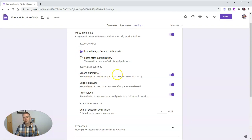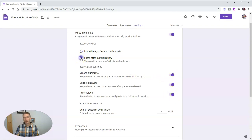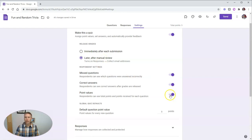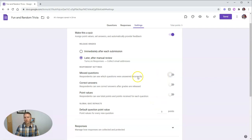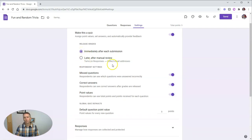Now here I have missed questions. And these are the things that students will be able to see when I release the grades to them. So if they're released immediately, they'll see this information immediately. If I have it later after manually review, they'll still see this information after manually review, unless I turn these options off. In which case, they won't see their missed questions, the correct answers or their point values. Now in this case here, I'm going to leave those turned on, I'm going to leave it set for immediately after submission.